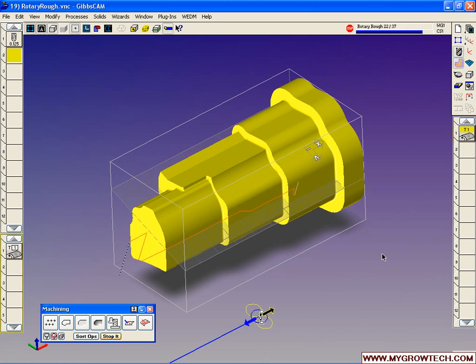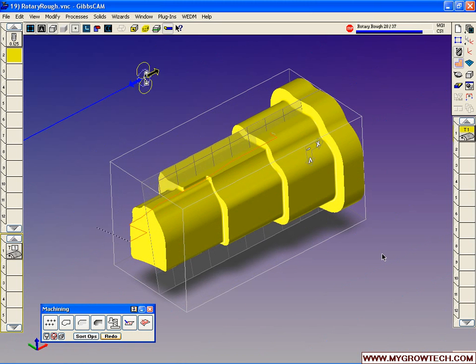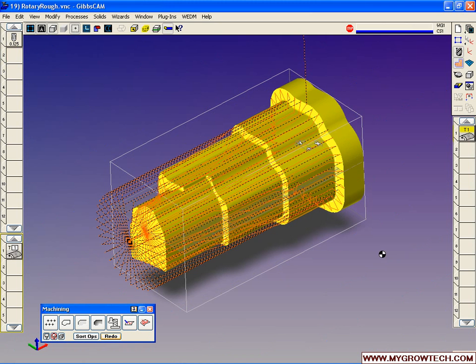It projects the toolpath down onto our part, and in this case, we get a linear motion of the toolpath.